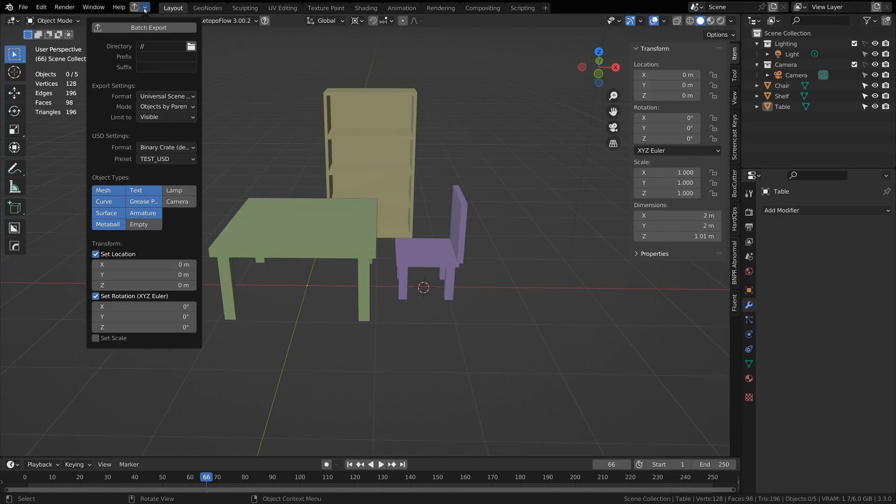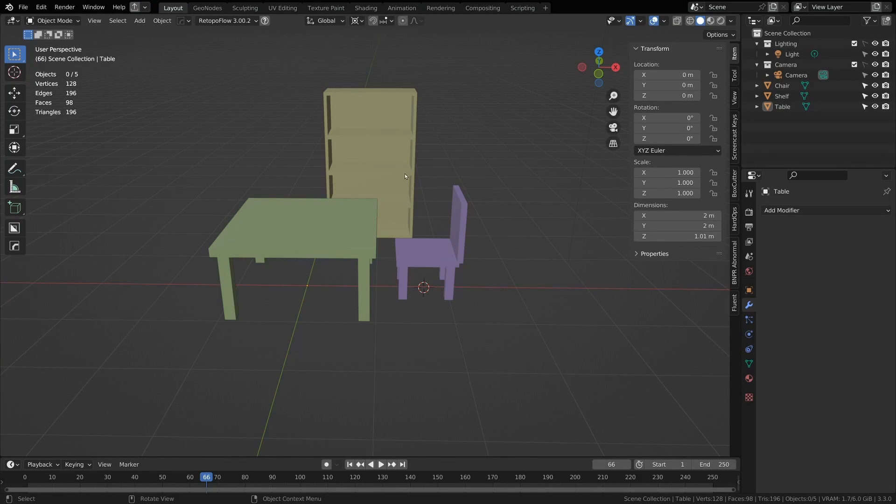This is my Super Batch Export Plugin. It's useful for when you have multiple models in the same Blender scene file that you want to export to different files.